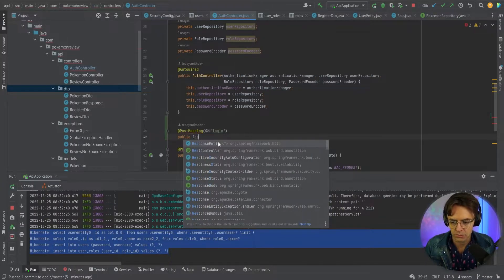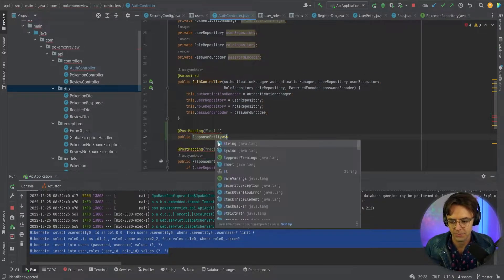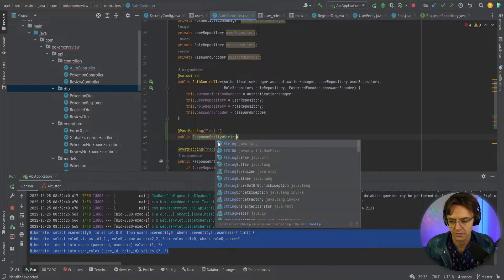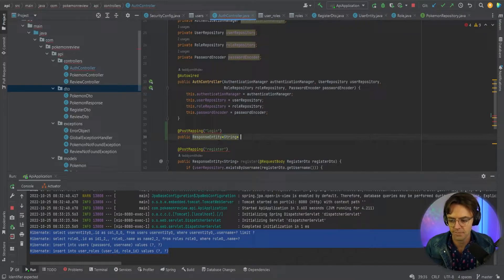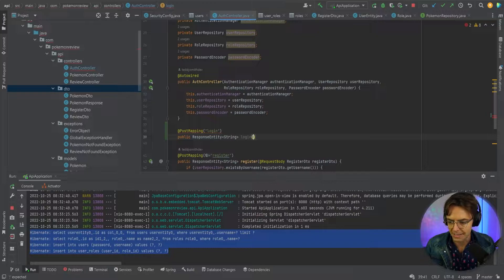Going to start building out the actual method for this, call this a string and I will just call this method login.